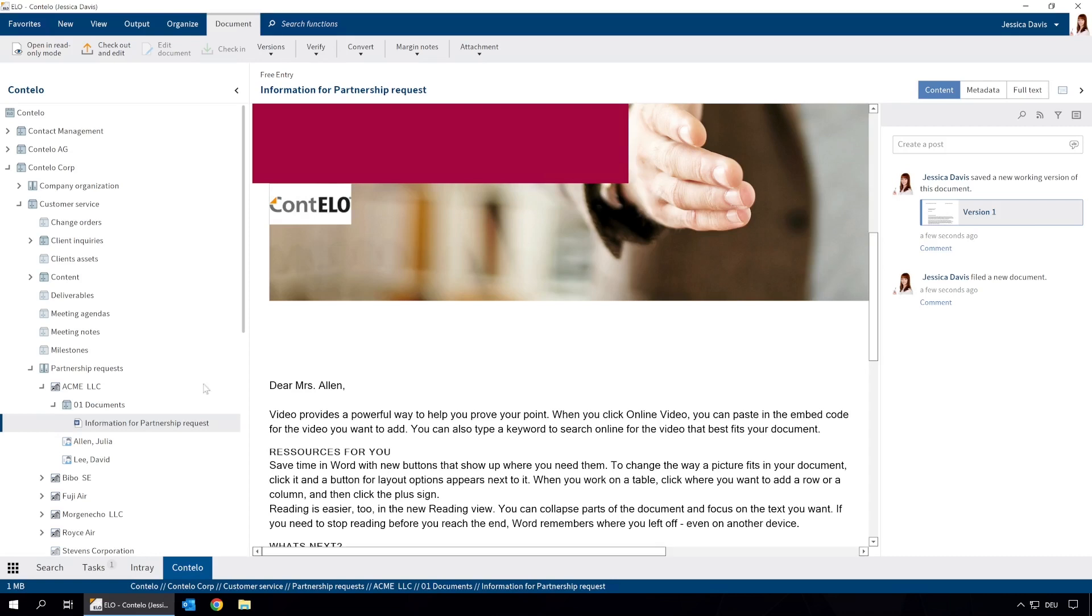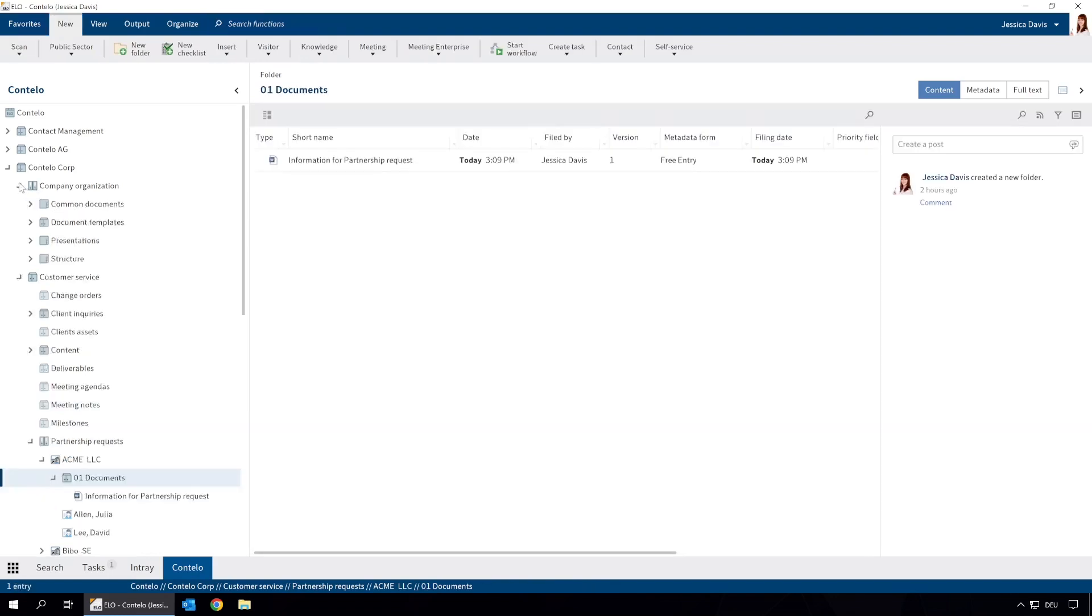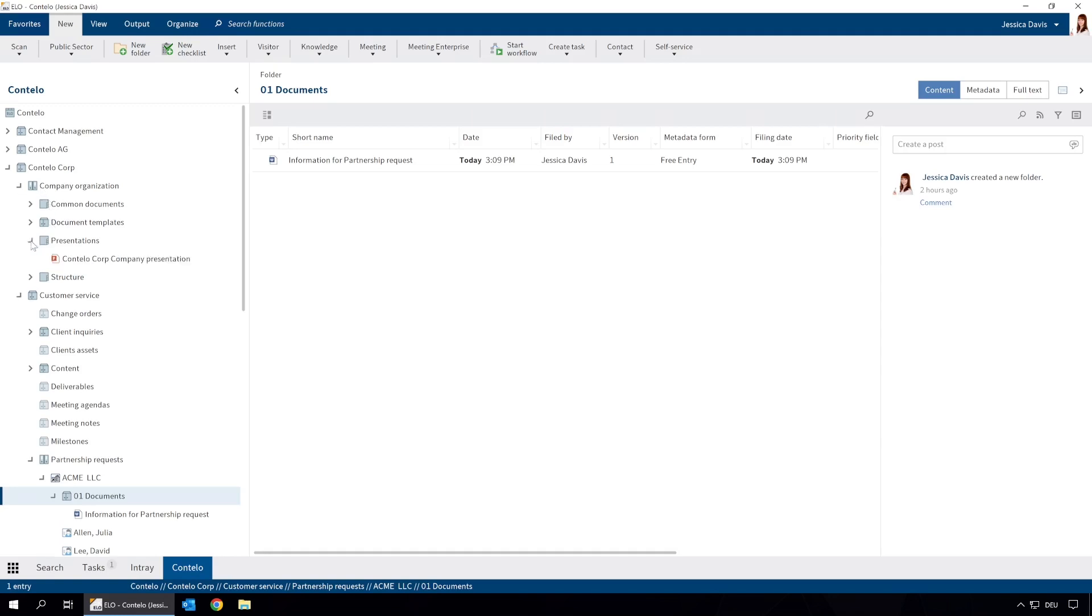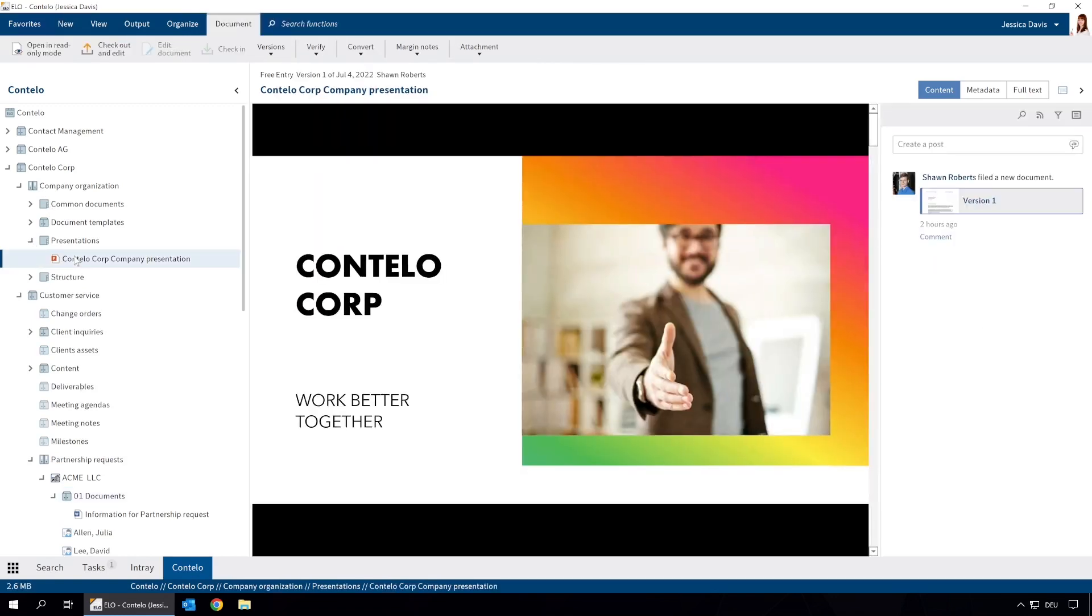We want to create a new document in another folder based on an existing document, but without changing the original one. We can do this by inserting a copy of the original at a different location. This is an existing proposal for a business partnership.